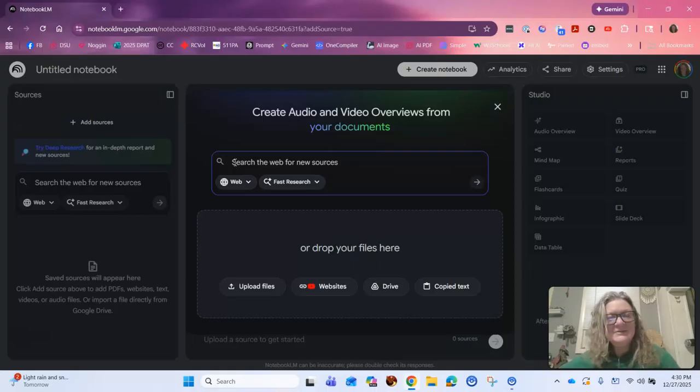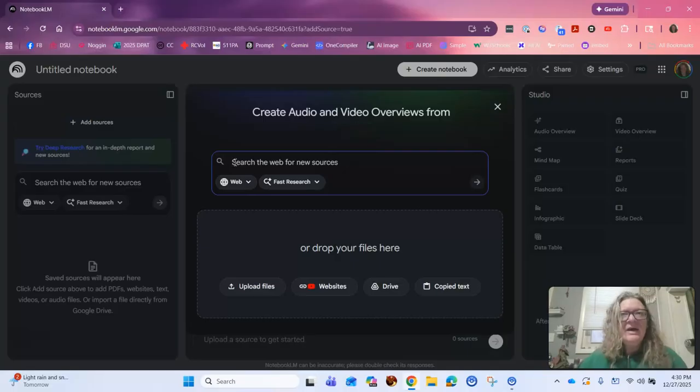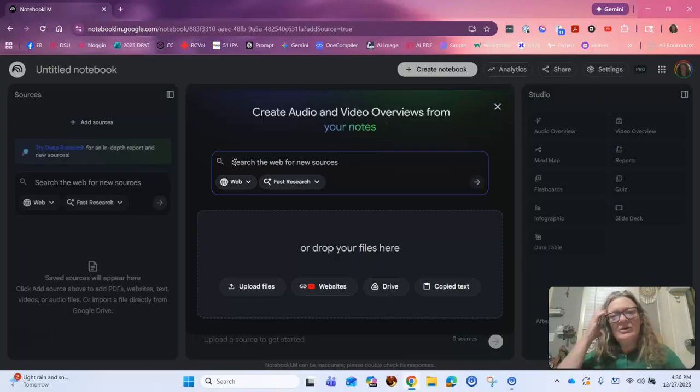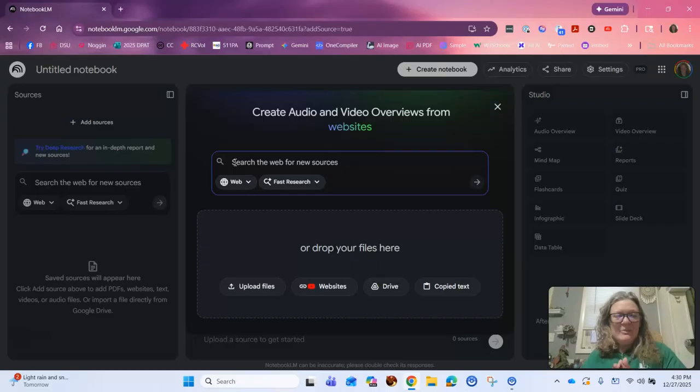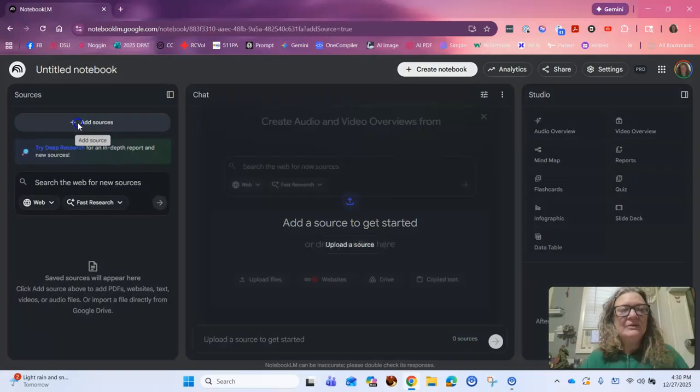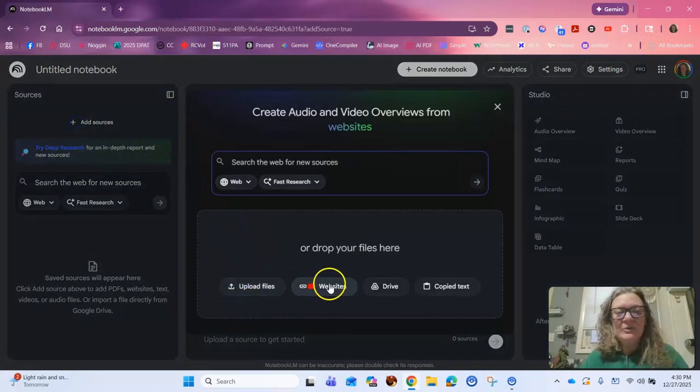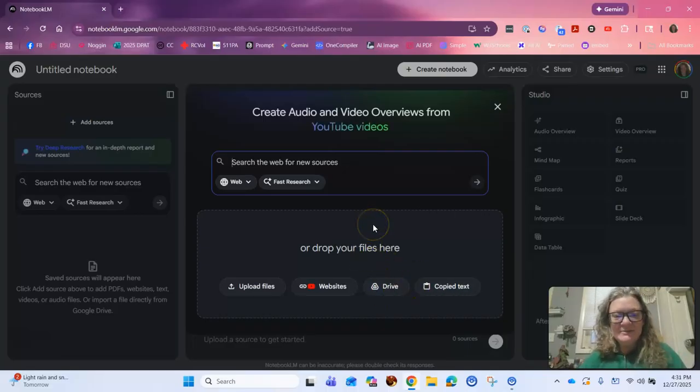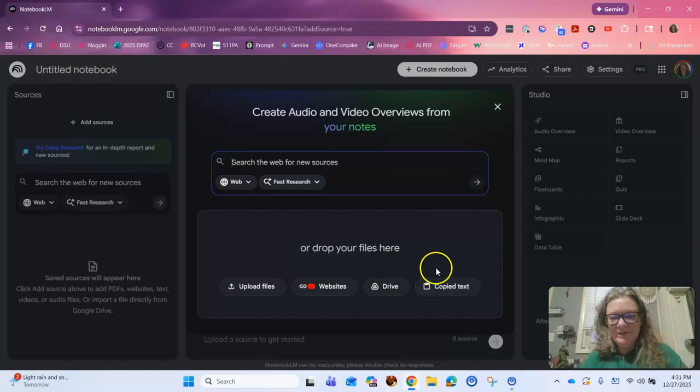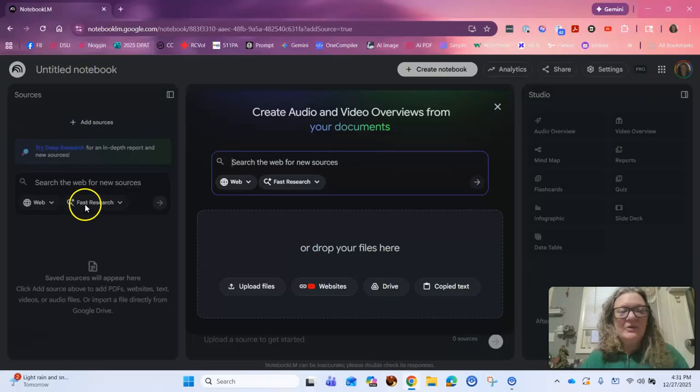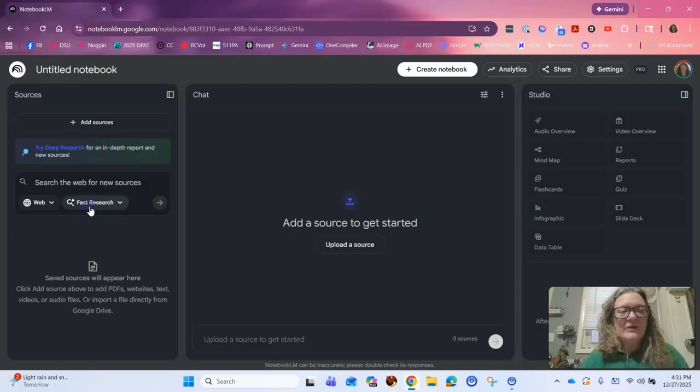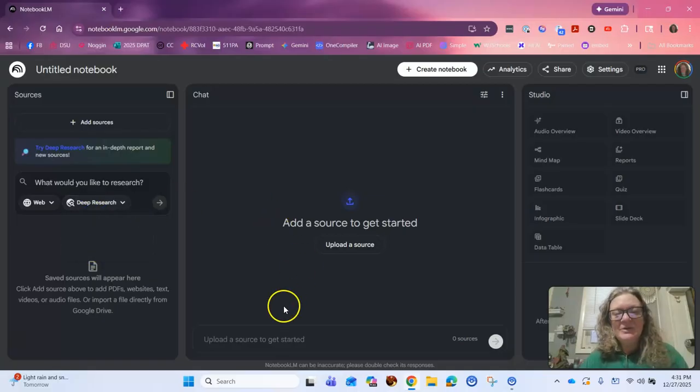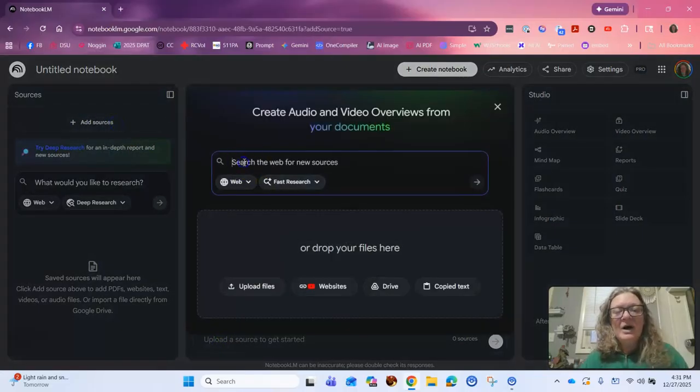But it always makes me think, especially on Christmas and when it's really cold out right now, we have ice where I live, about homelessness and who are the homeless people in our community and how can we help them. So in Google notebook with some of the advances they've come up with, you can add sources by clicking on this button here. You can add files that you have. You can look for websites. If you have Google drive or if you've copied some text somewhere, you can put it in there. You can check the web for new resources, fast research, or just the web here, or fast research here. You can do that.